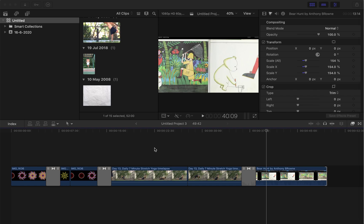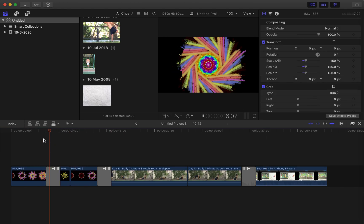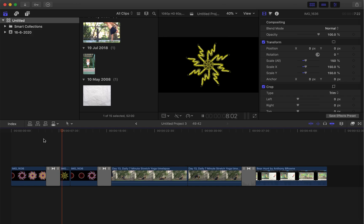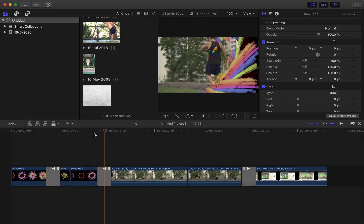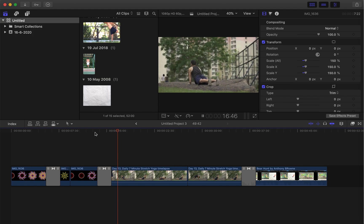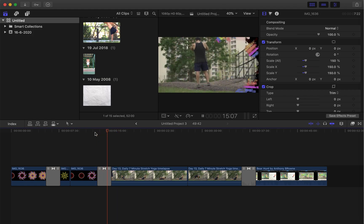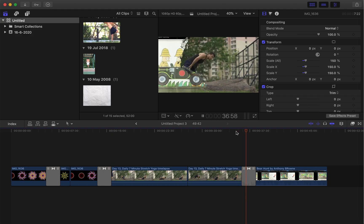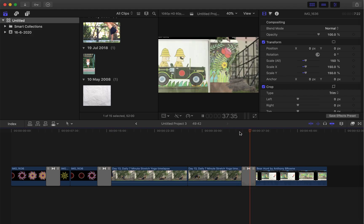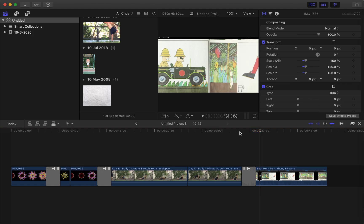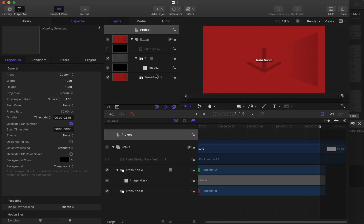In this tutorial, I'll show you how to create a paintbrush transition in Motion for Final Cut Pro. This is the result — a paintbrush stroke. There's a download link in the description box. I just learned it and I want to share it.